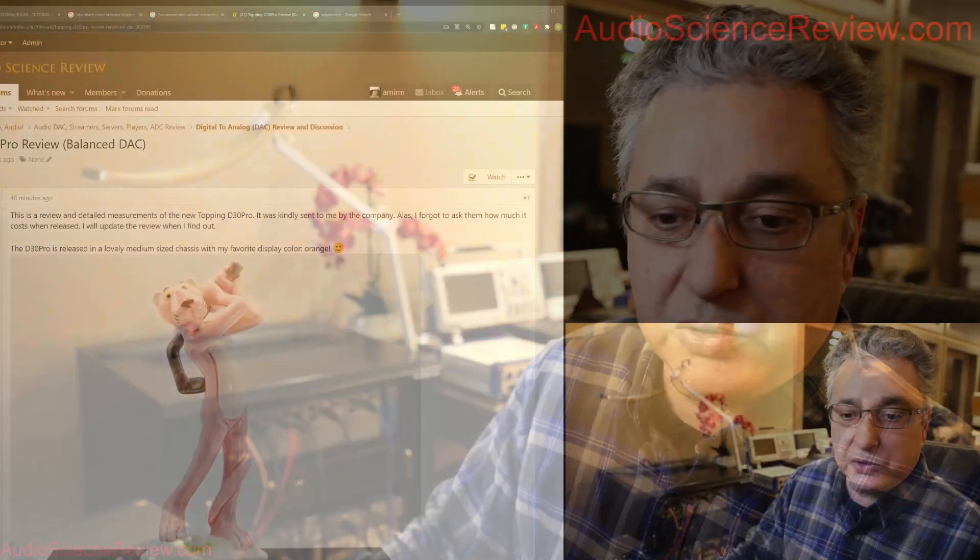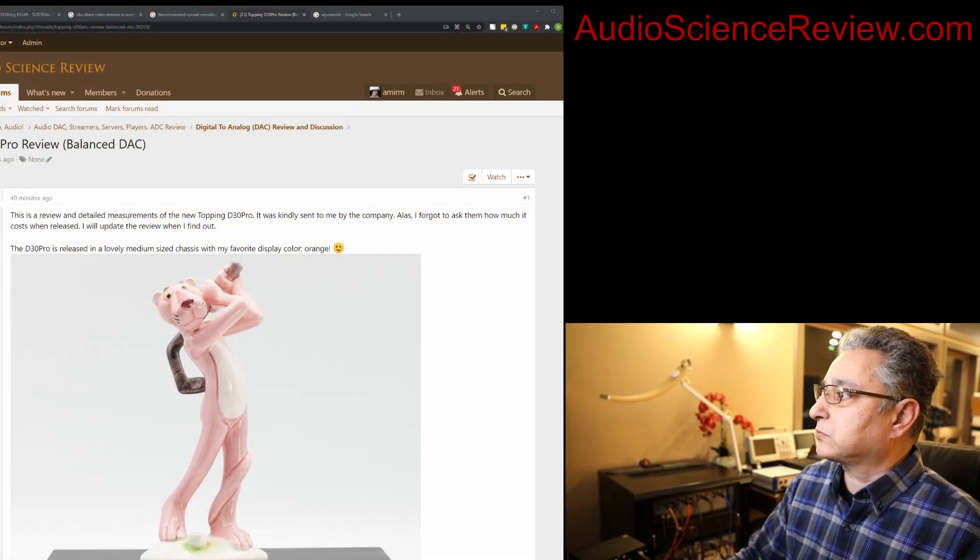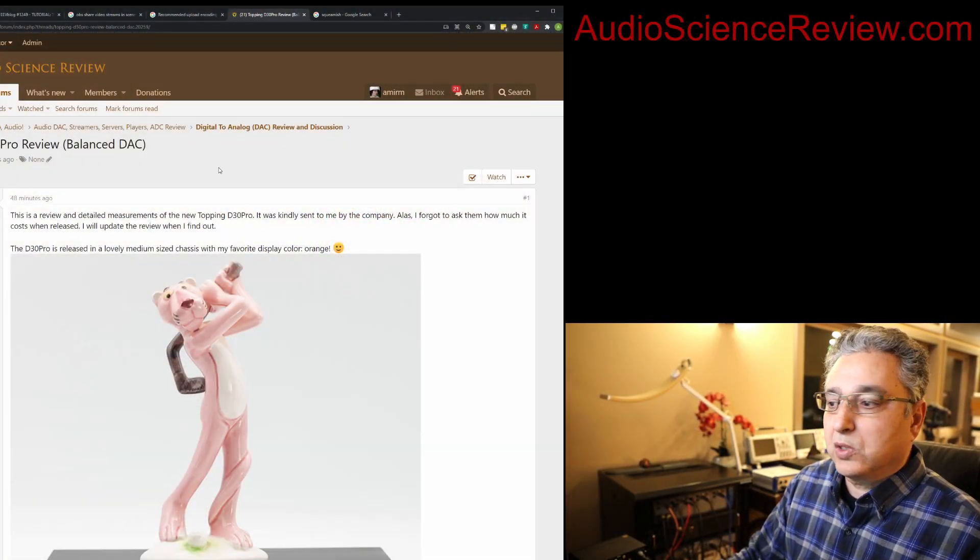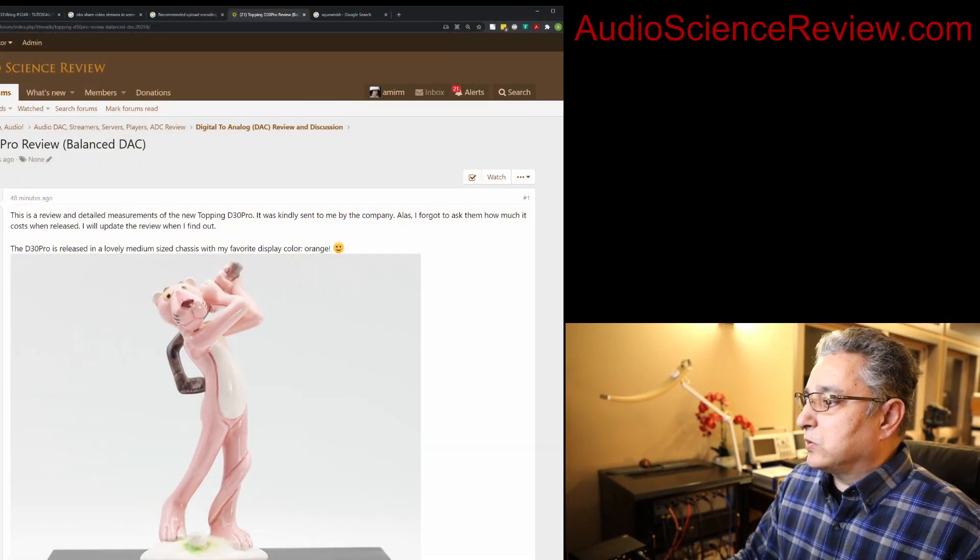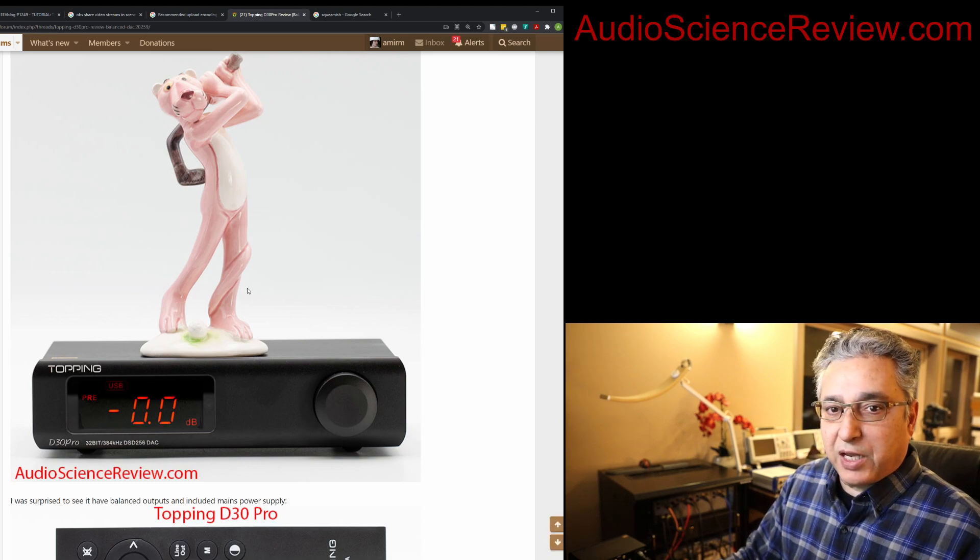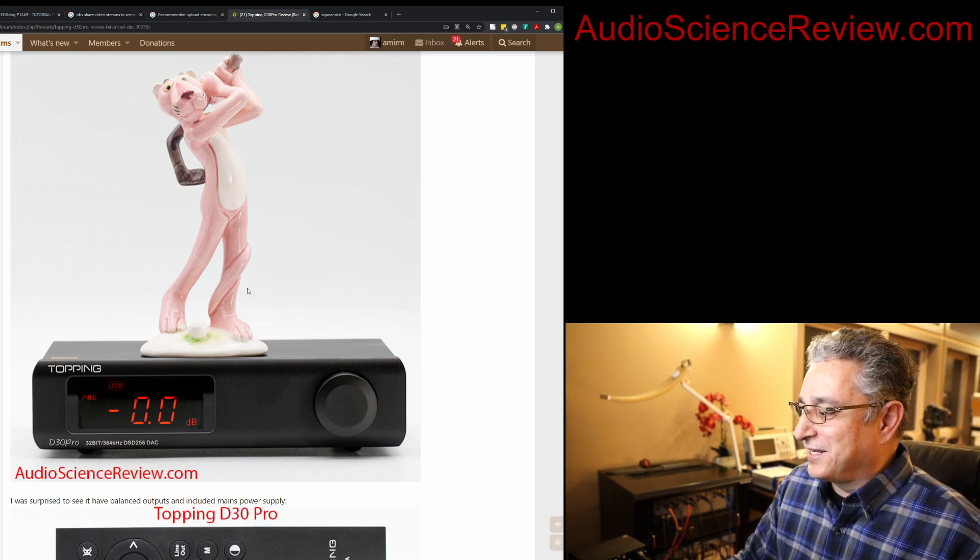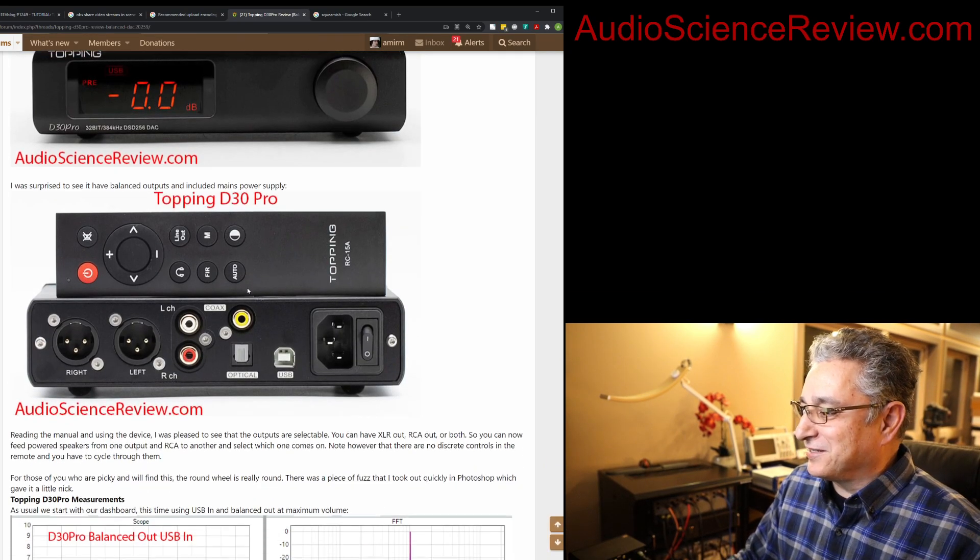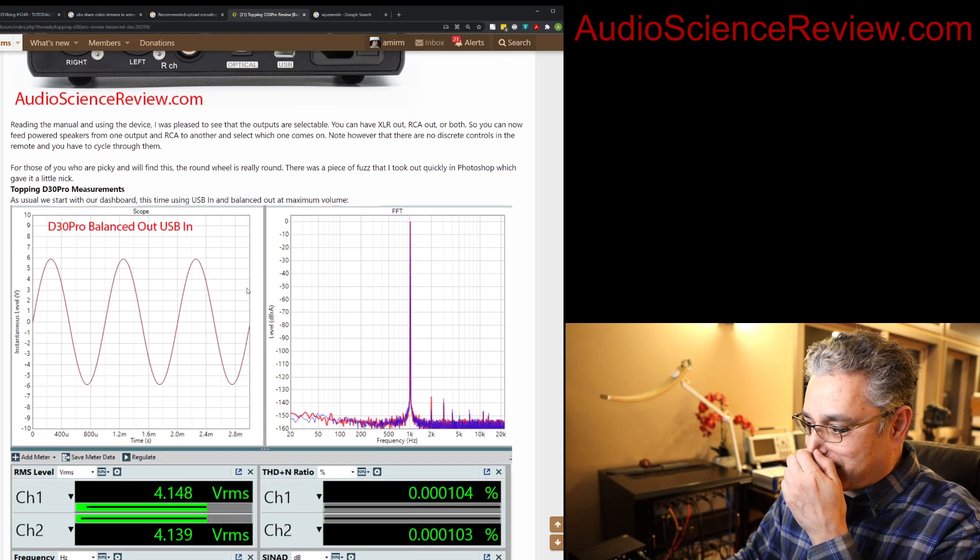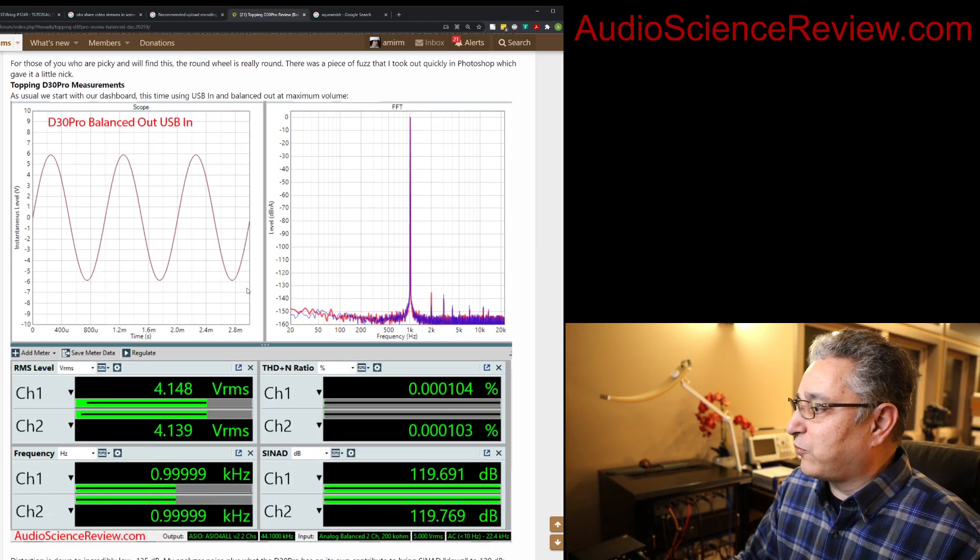And with that out of the way, let's take a look at the measurements on this. Let me switch the browser. You see the giveaway rating I've already given to the Topping.